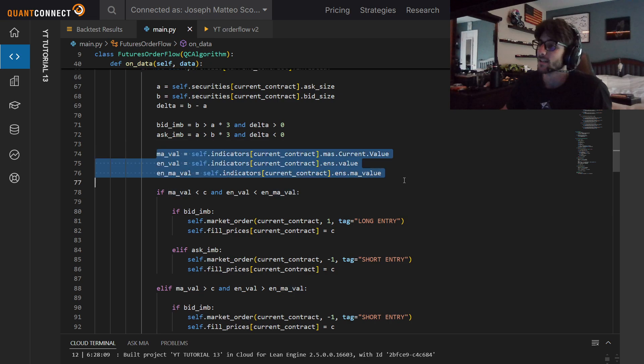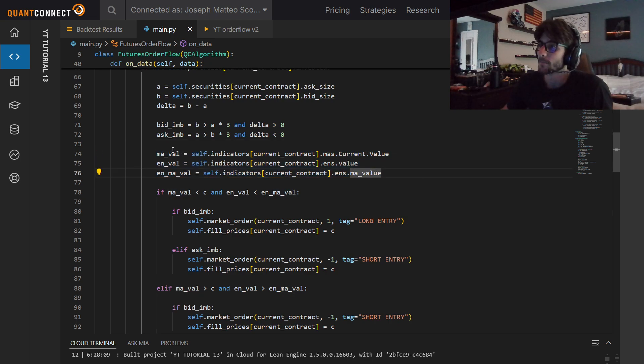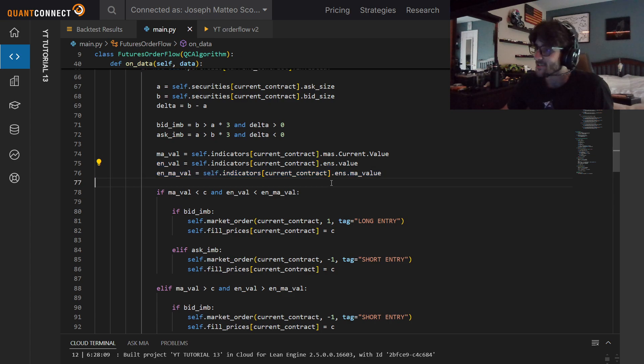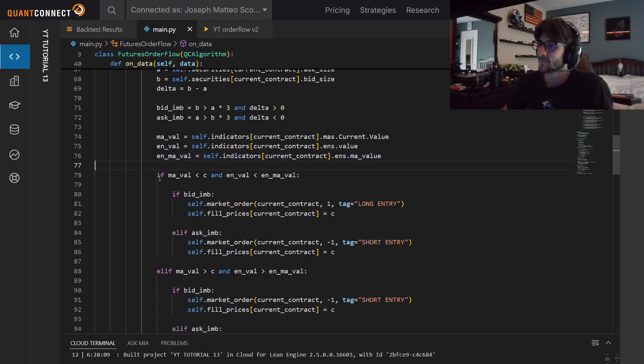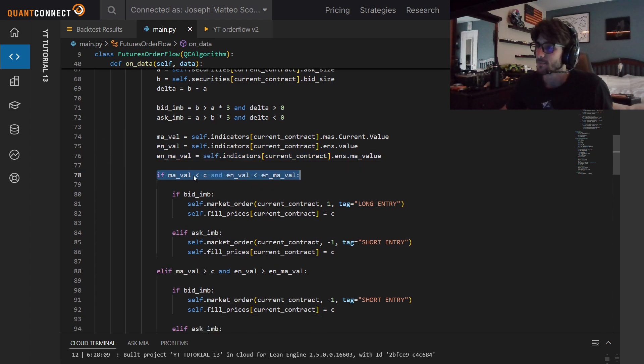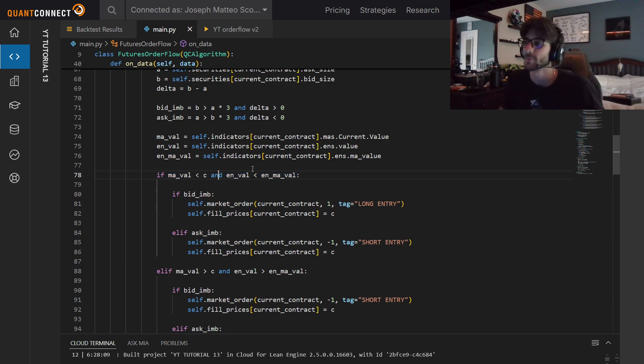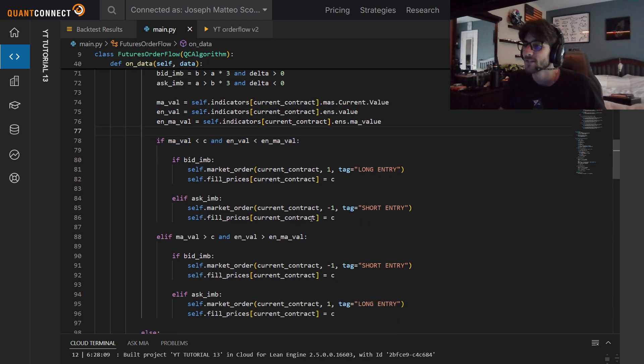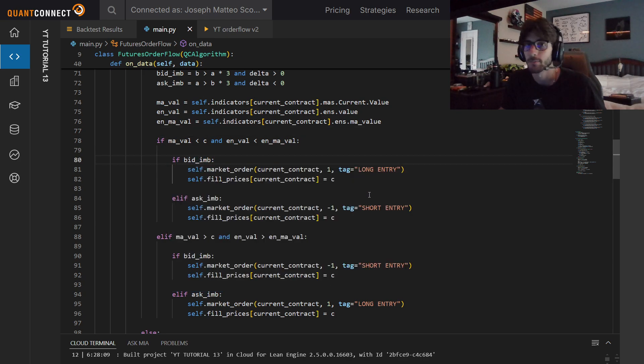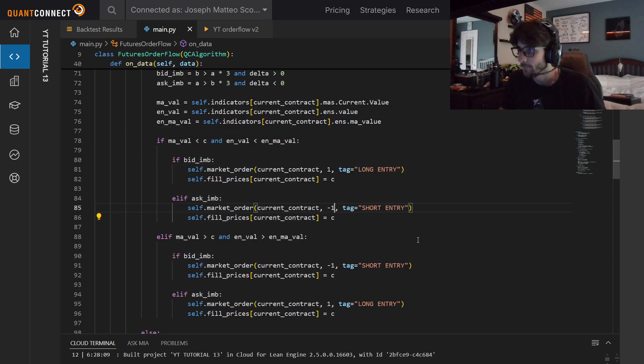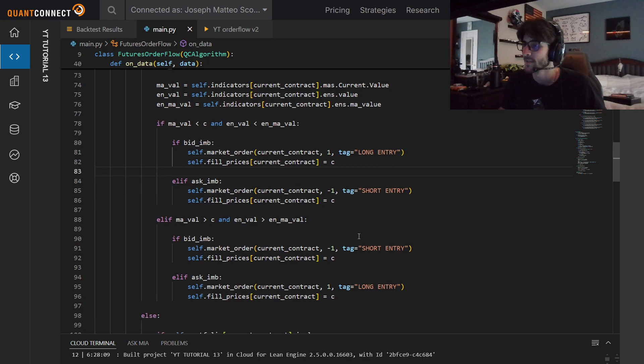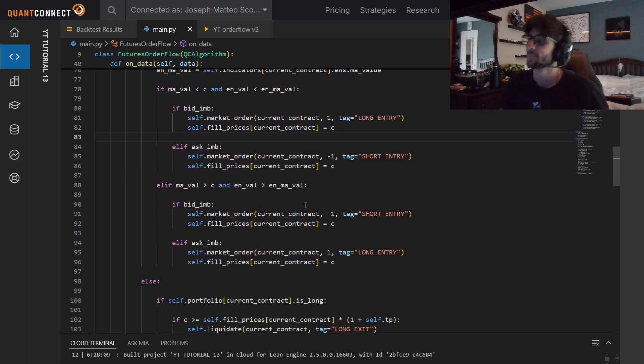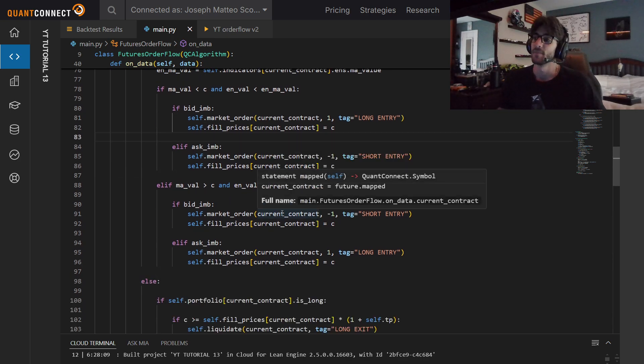Next, we're getting the values for our moving average, our entropy, and our entropy moving average. We're checking, are we trending? Are we in an uptrend? Our close is above the moving average and our entropy value is below the entropy moving average. If so, then on bid imbalances we want to buy, and on ask imbalances we want to sell. In the opposite, it's the opposite.